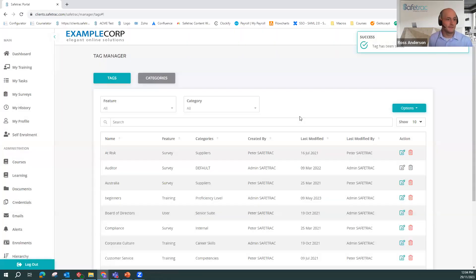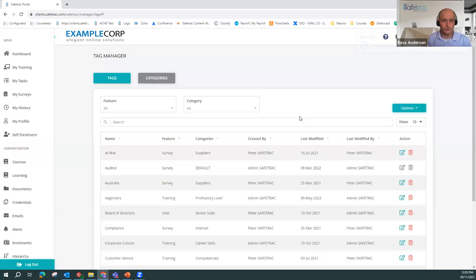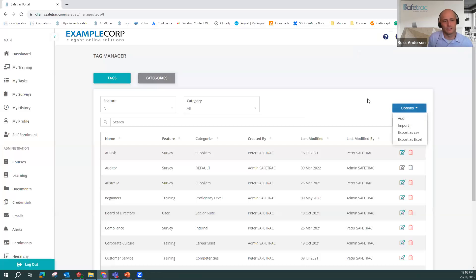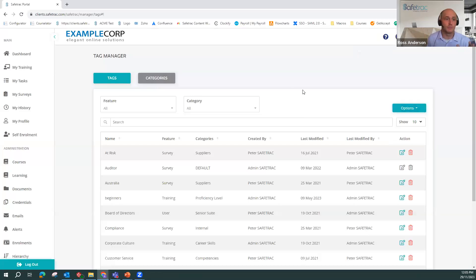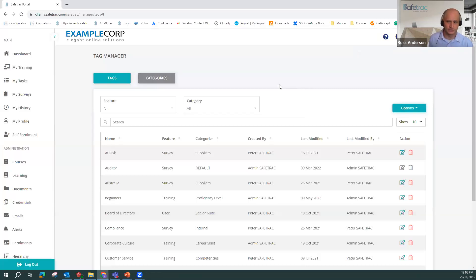In terms of the specifics of adding tags, your client services representative will be happy to run through a short session with you. We can also batch import tags. Obviously, if you have a whole bunch of them, don't need to add them in one by one. You can just push them all into the system. And then additionally, you can mass upload those tags to your users as well.